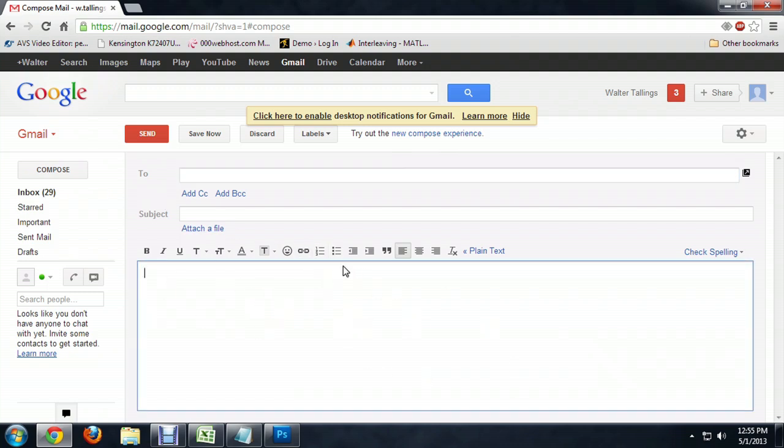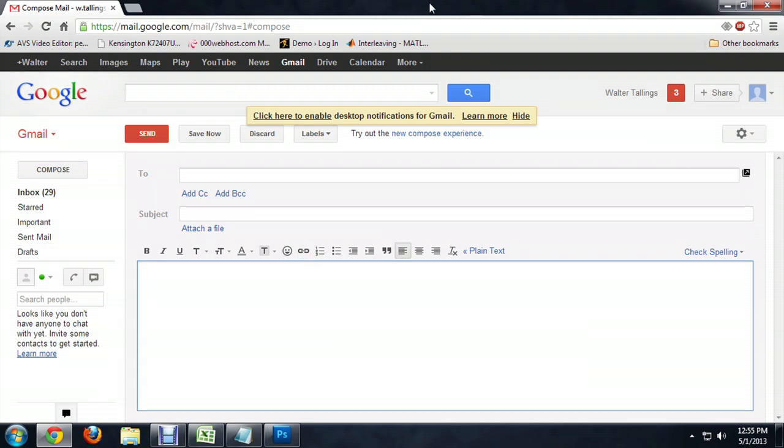I'll put my cursor down in the body, and you notice we've got the link or attach file button. We don't want to do that. Instead, I'm going to minimize the window, or make the window smaller.